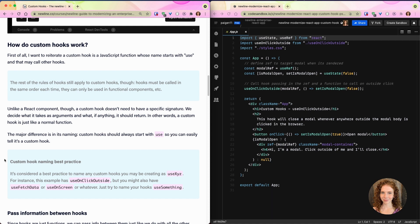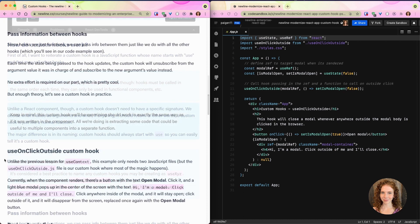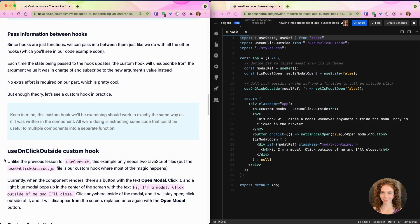It's considered a best practice to name any custom hooks you may be creating as useXYZ. For instance, this example has useOnClickOutside, but you might also have useFetchData or useOnScreen or useInterval. Just try to make sure to name your hooks 'use something' so that everybody is aware of what they should be doing.